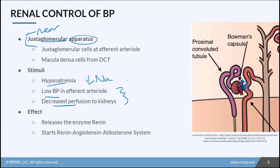When the juxtaglomerular apparatus is stimulated, it causes the release of the enzyme renin. The release of renin is what starts this cascade known as the renin-angiotensin-aldosterone system. Let's look at that system, or the RAAS, in more detail, one step at a time.